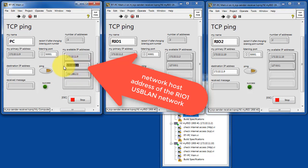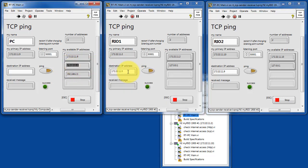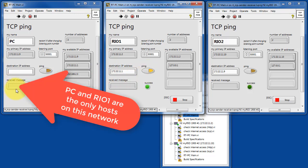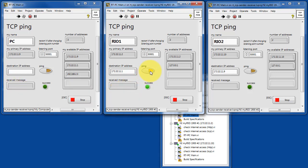Let's try the network host address of the RIO 1 USB LAN. All right, they can communicate successfully. The PC and RIO 1 are the only hosts on that USB LAN network.